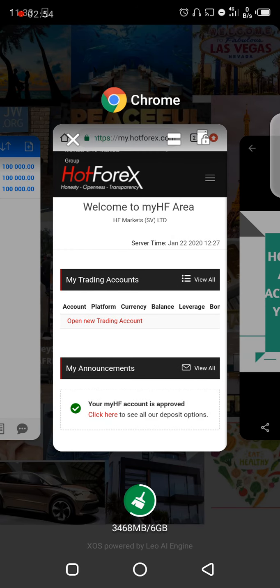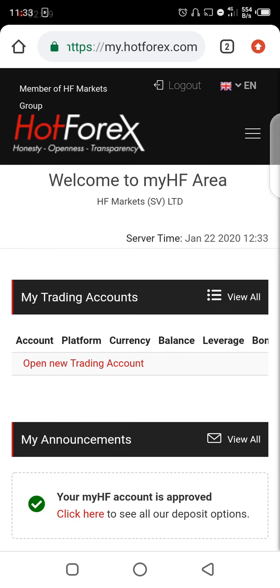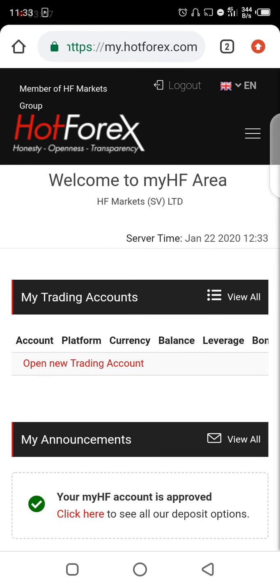After registration, go to your email and verify your registration. Then click on Login, and it's going to bring you to this page. Once you're on this page, click on 'Open New Trading Account' — the red button here.